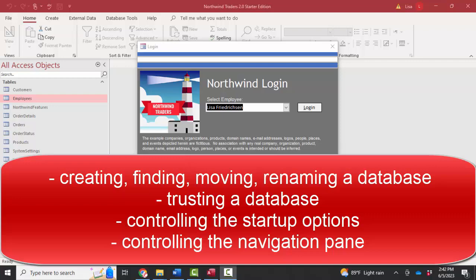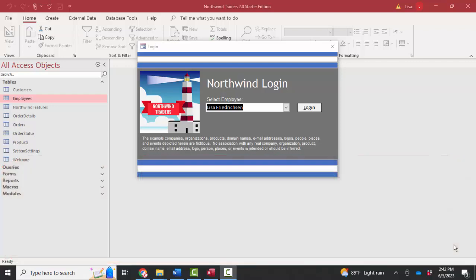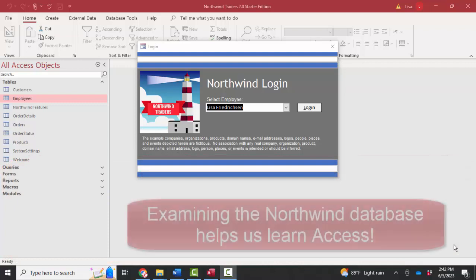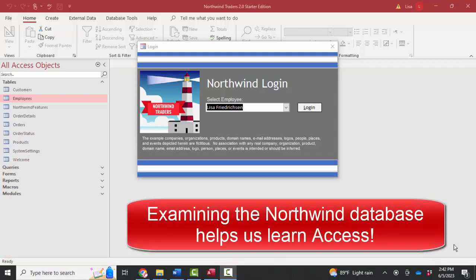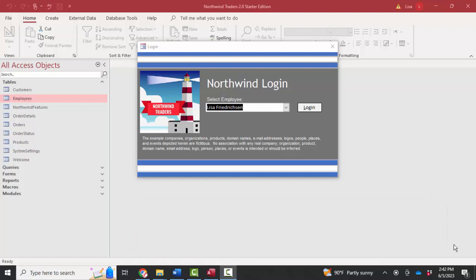and looking at these series of startup forms that come with the Northwind database. And the reason we study the Northwind database is because we want to learn. We want to learn about how these cool forms and reports were created so we can apply them to our own databases.